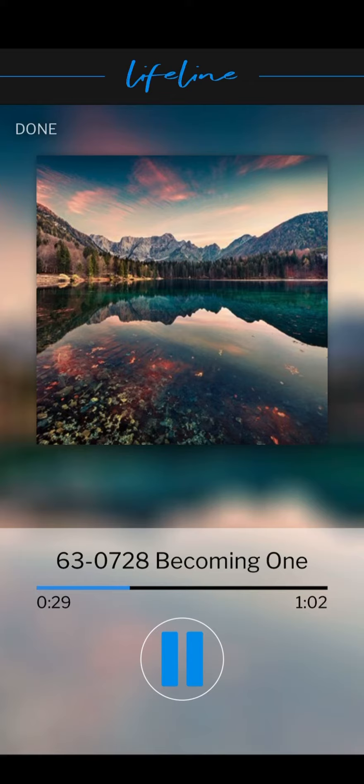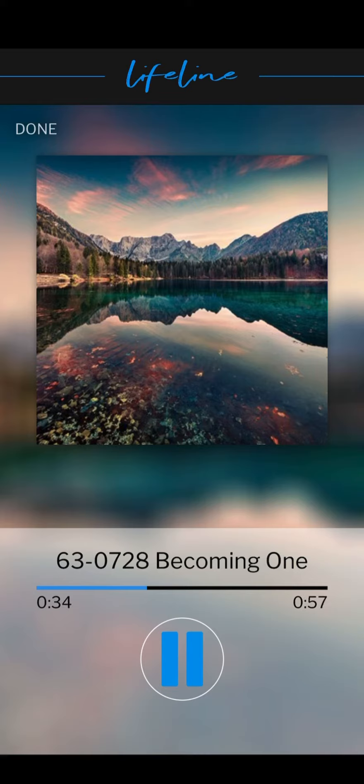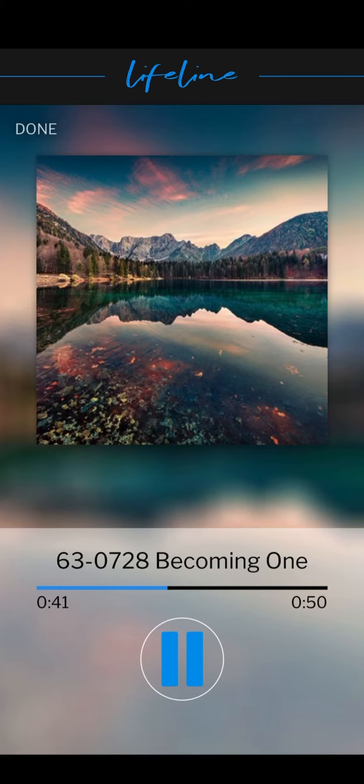Then the head and the body are becoming one in works, in sign, and in life, vindicated by God himself through his promised word for the last days. He promised this in the last days.